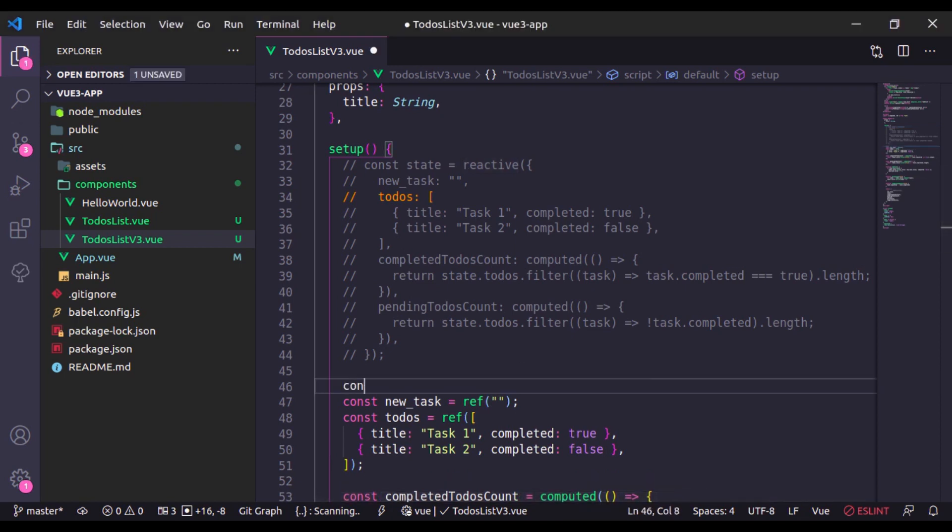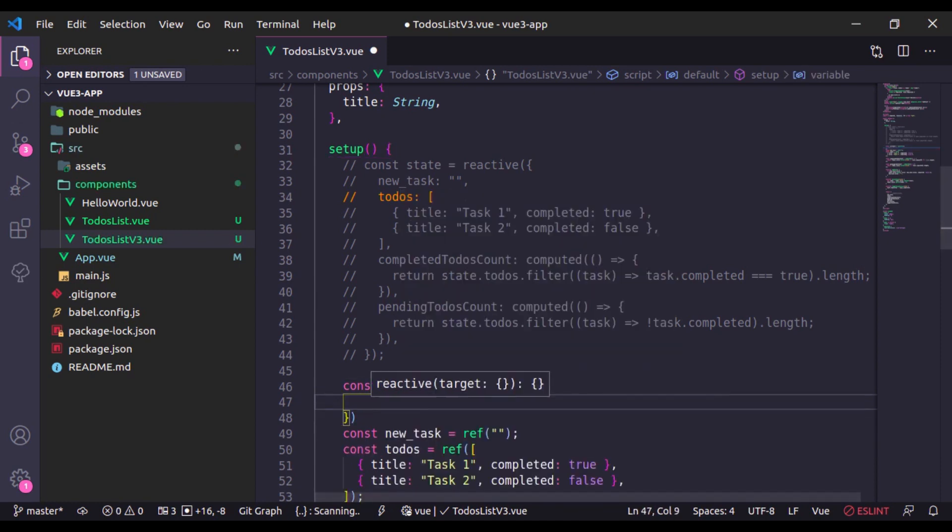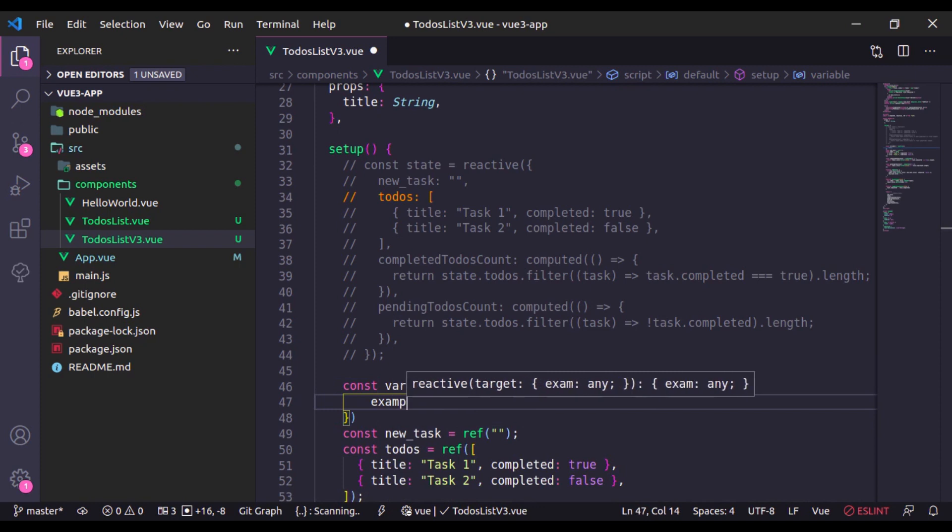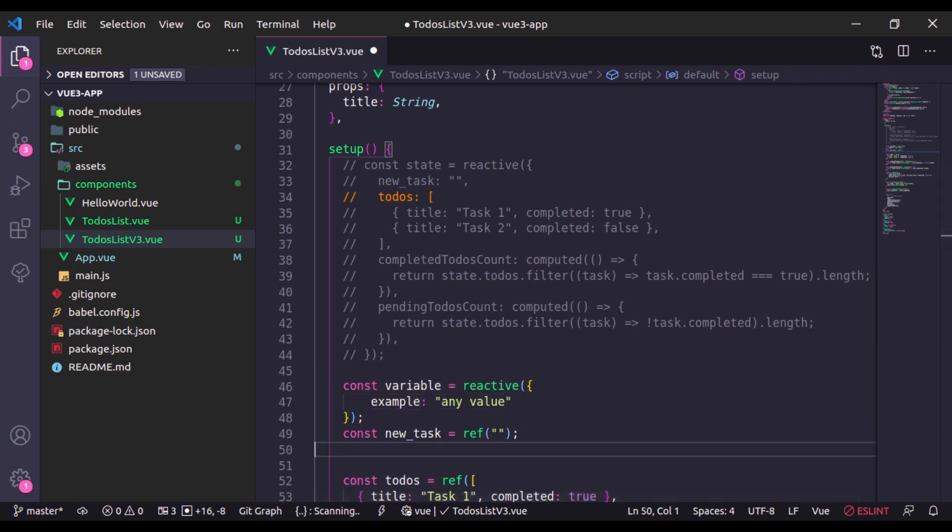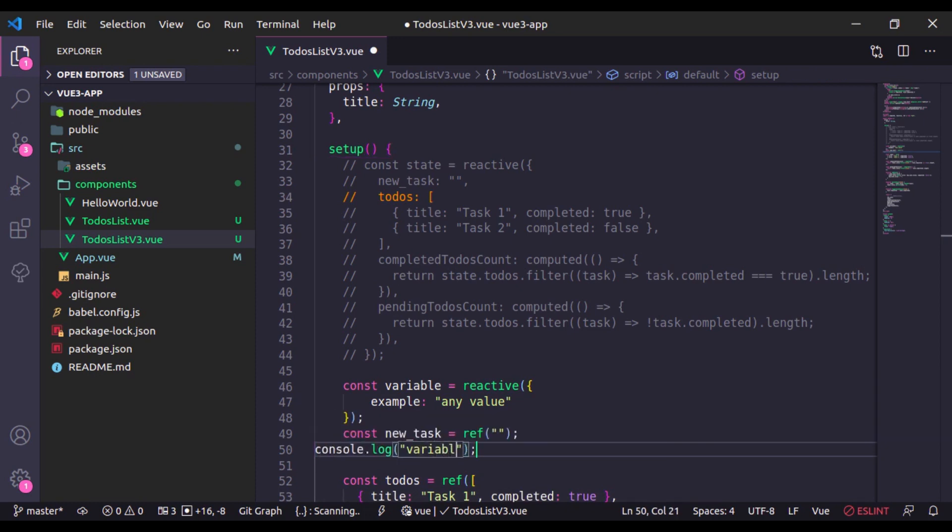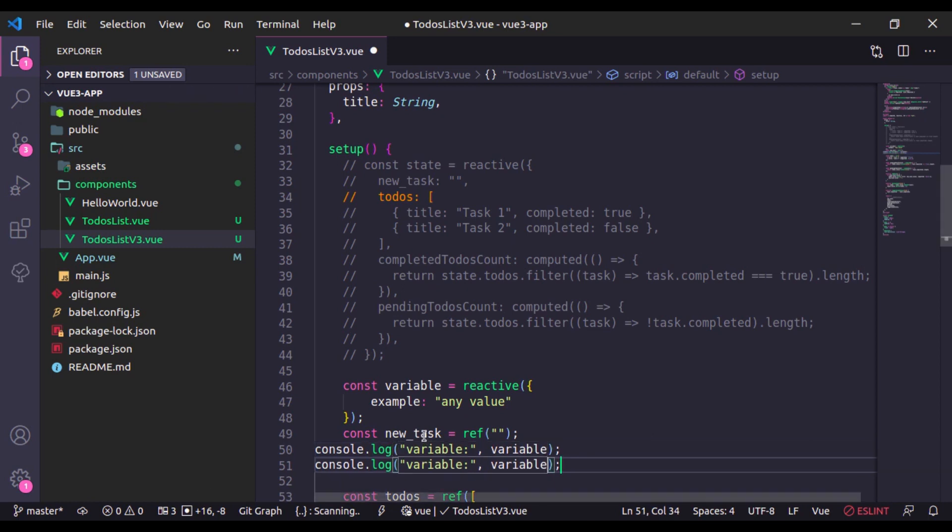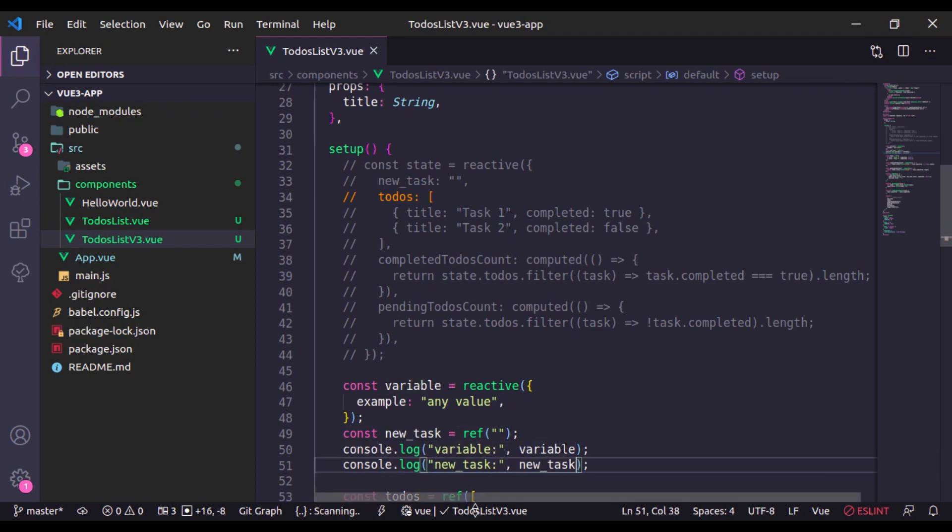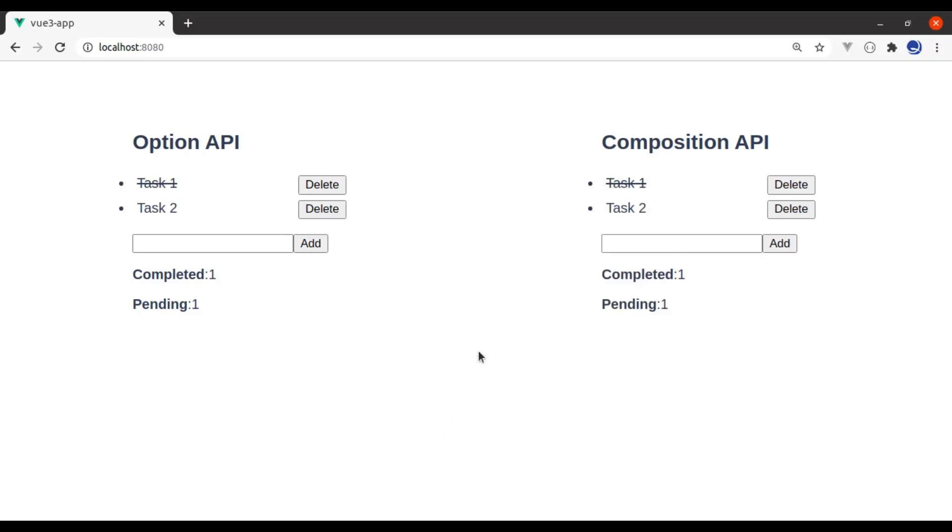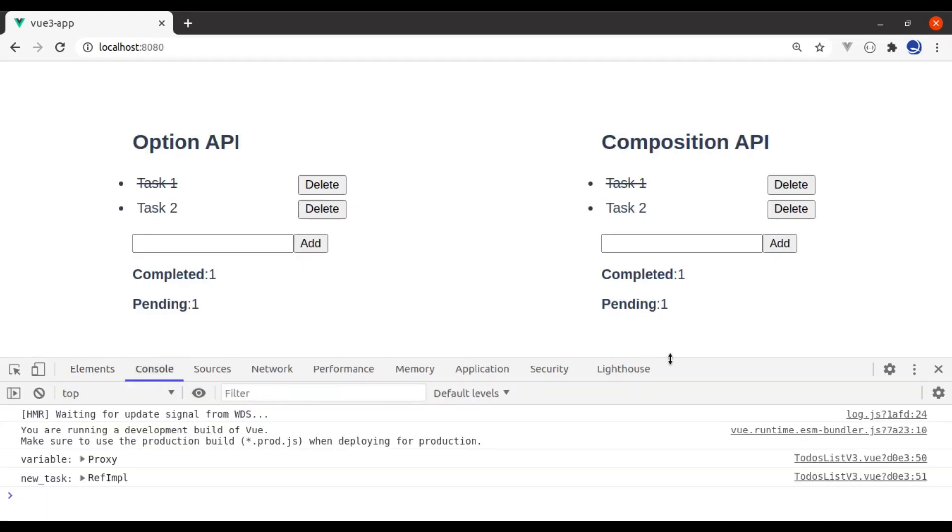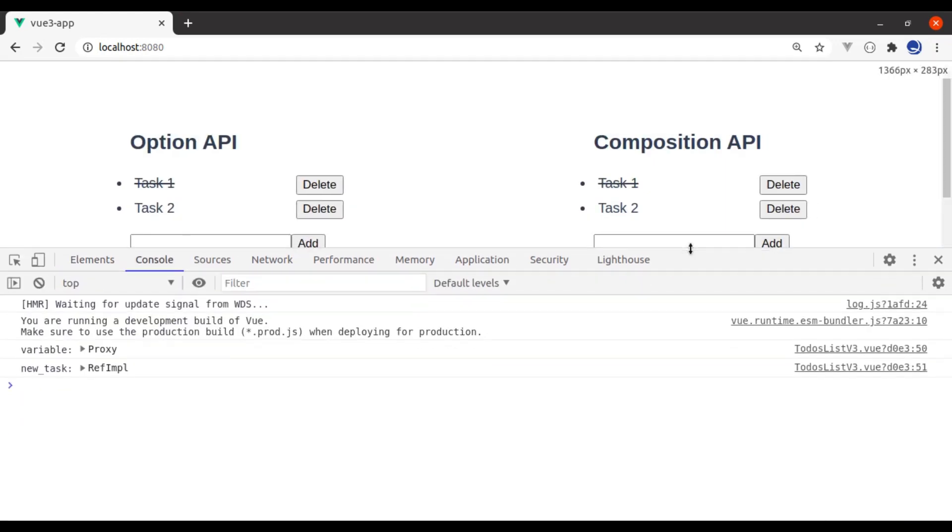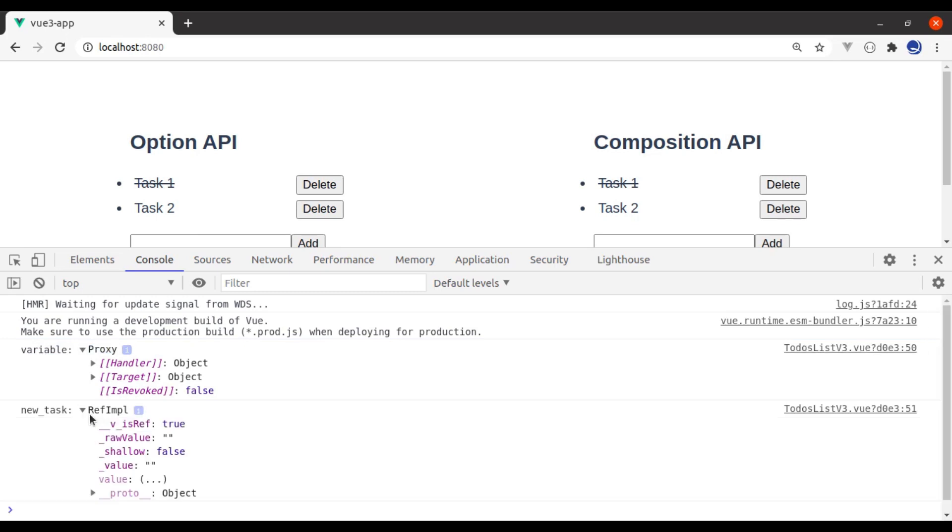Let's see this. Let's say here we have a const variable. Let's say example any value, new value. Now let's console log variable and this is the new_task. Now in the browser let's open the inspect tool in the console.